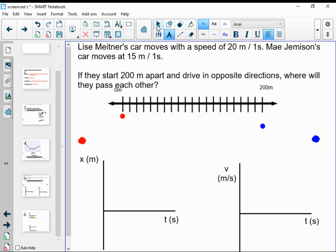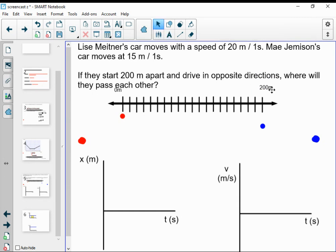If someone wanted to say, why not have the zero right in the middle, with Lise Meitner starting at negative 100 and Mae Jemison starting at positive 100 meters, that's fine — you can do that. But I'm going to make my number line go from 0 to 200.